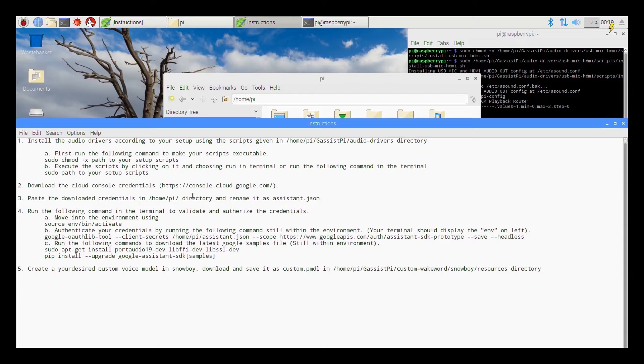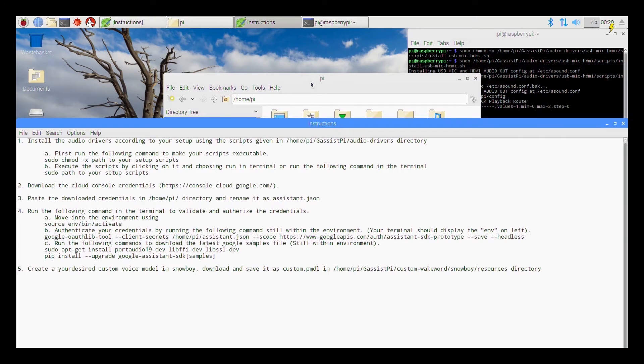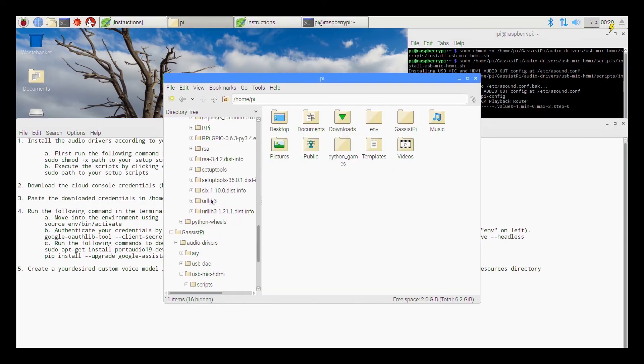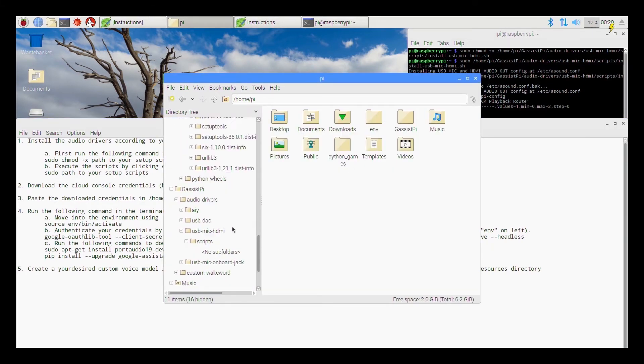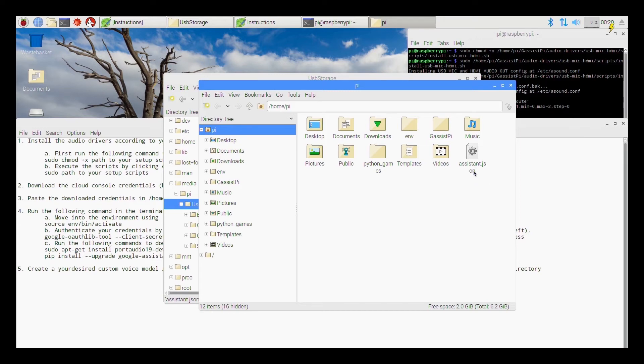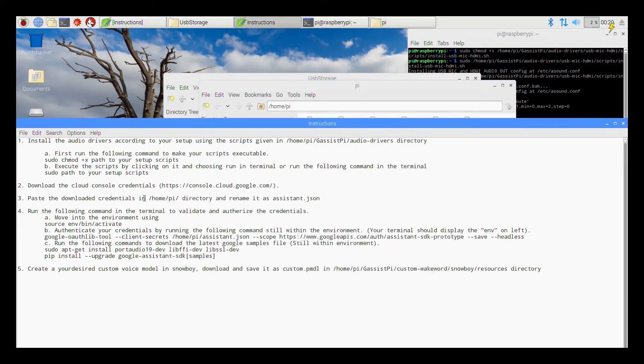So next all that is left is authenticating your Google Assistant. So at this point I feel that you must be familiar with that credential creation process and all. I myself have already gone through a couple of times in my previous videos so I will not go through that. So once you download your credentials file paste it into the home slash pi directory.